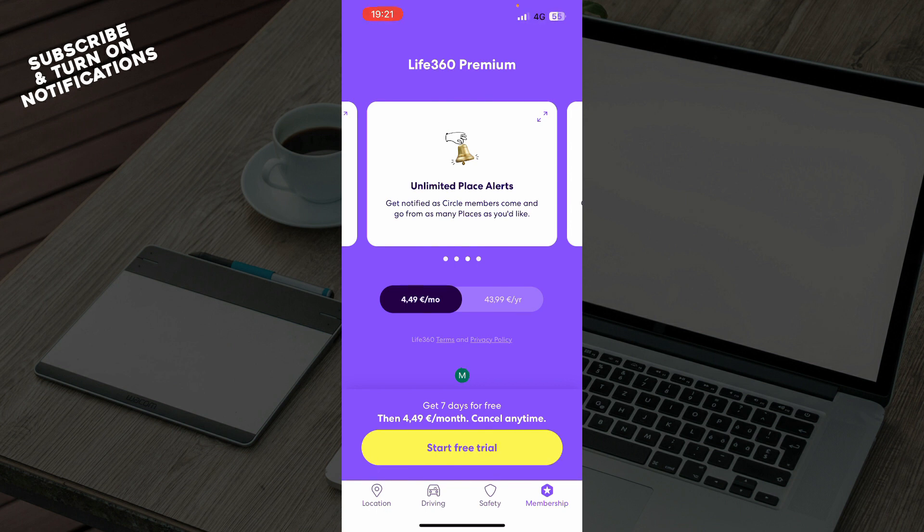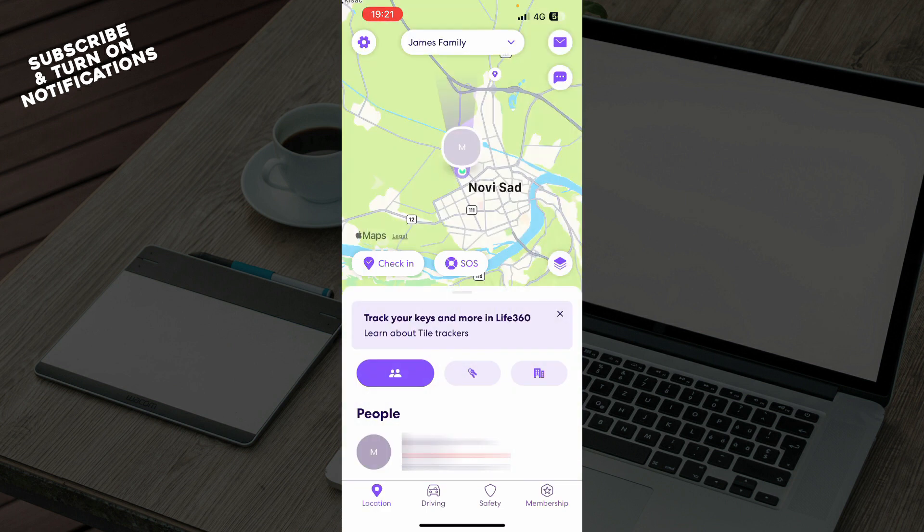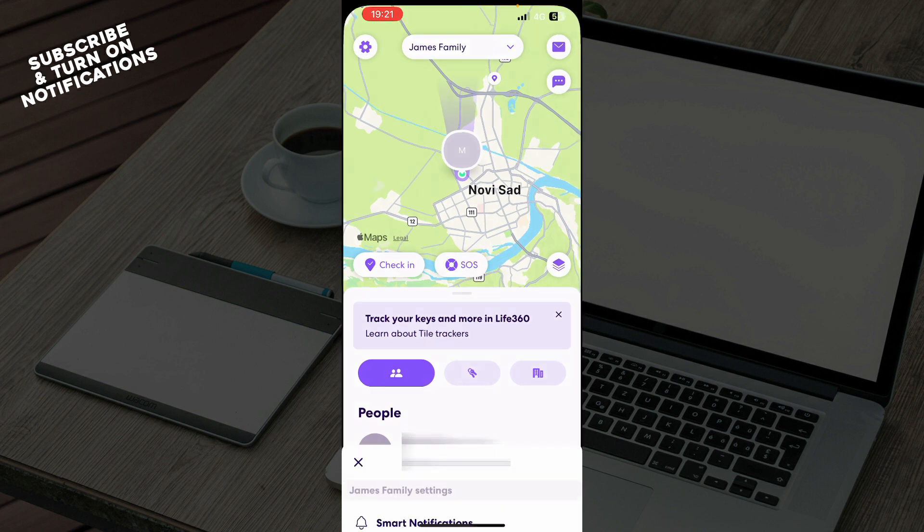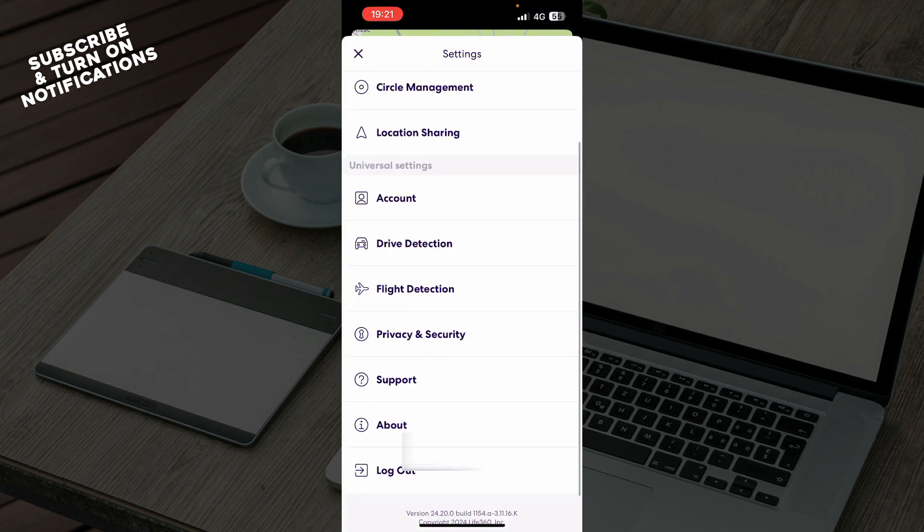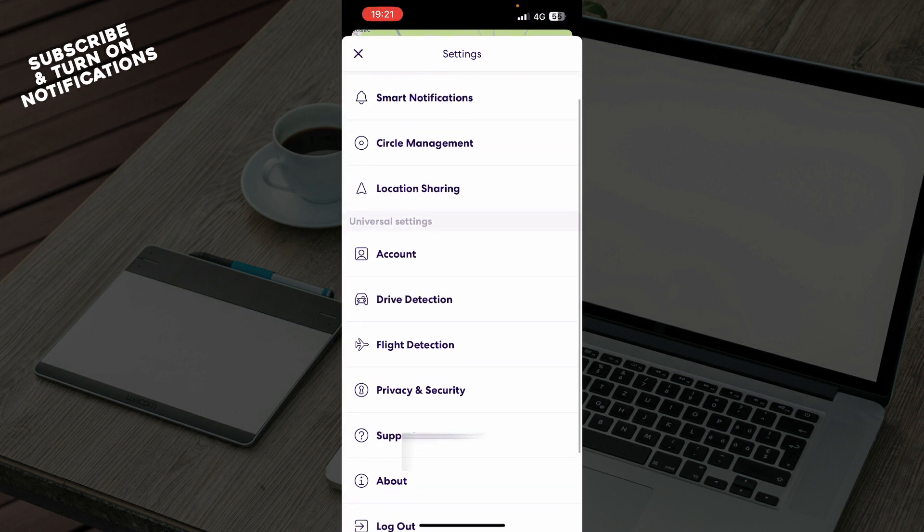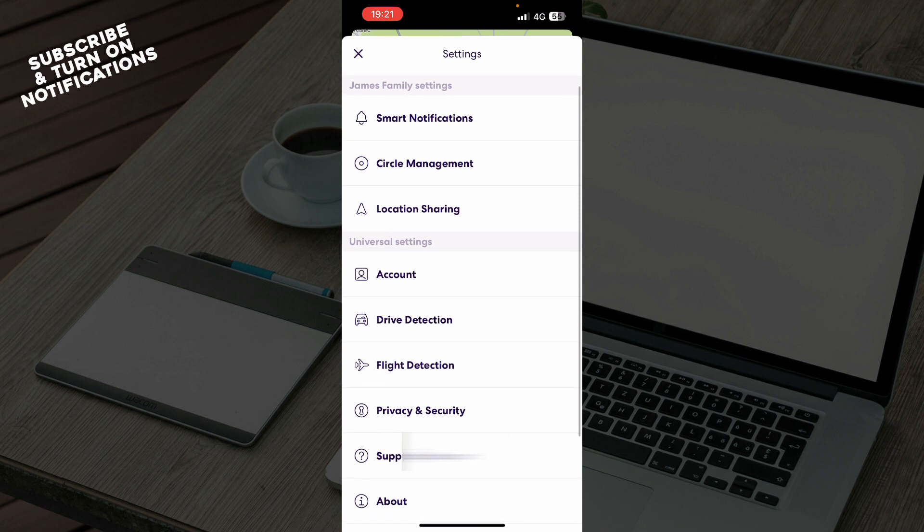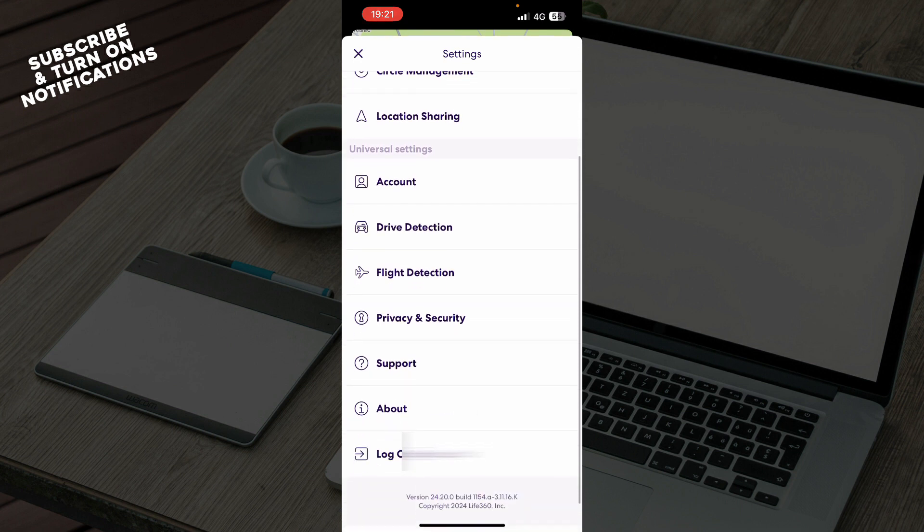When we go to the location in the top left corner, we have everything about your profile. As you can see, we have the notifications, flight detection, support, about, and of course the log out option.